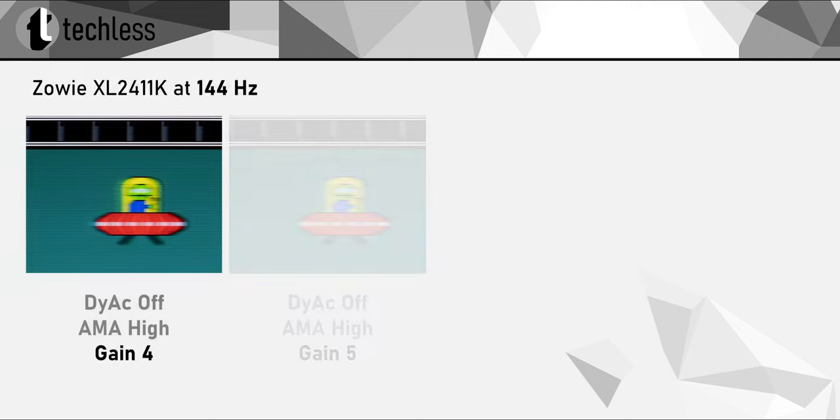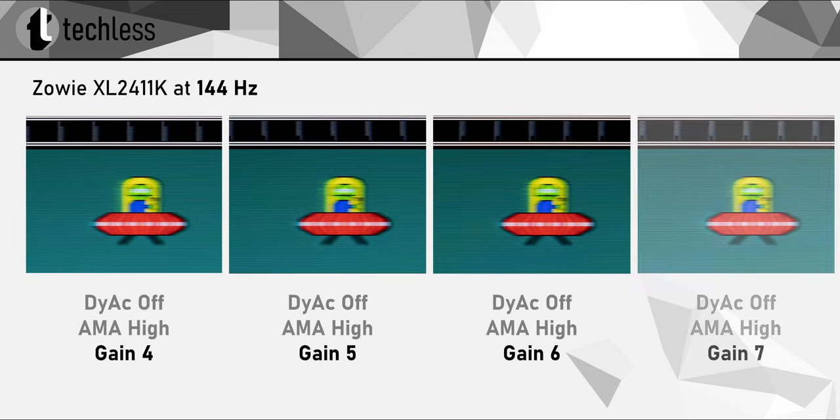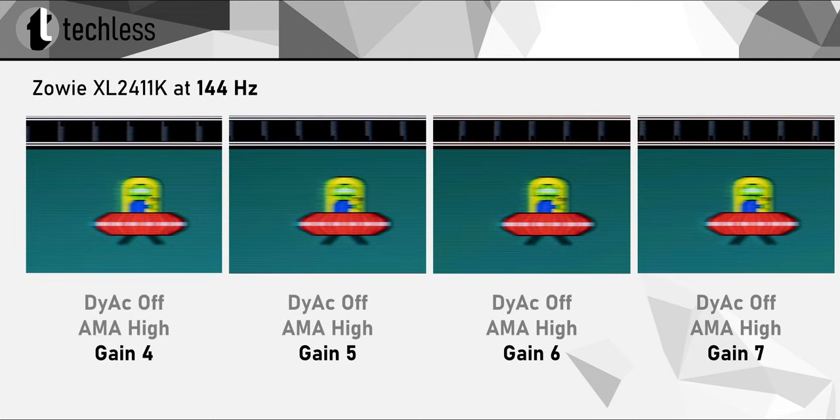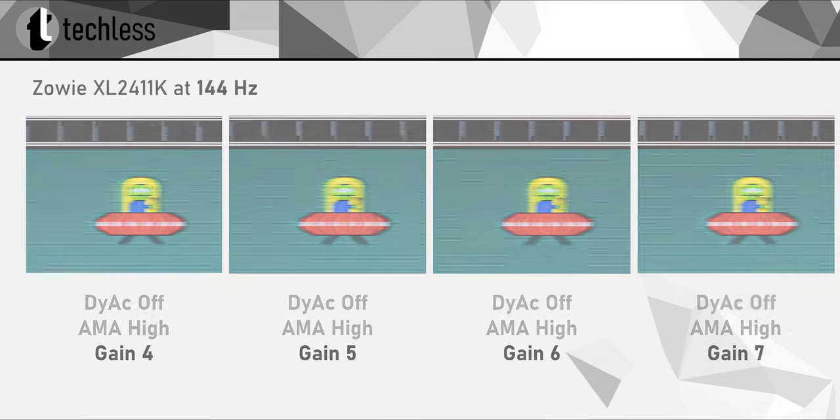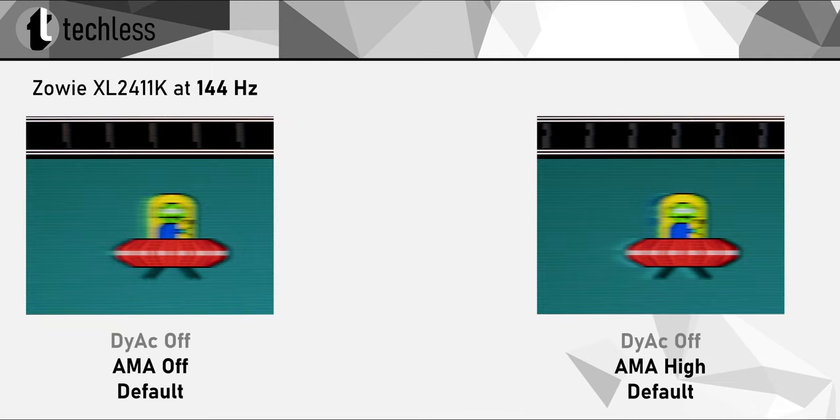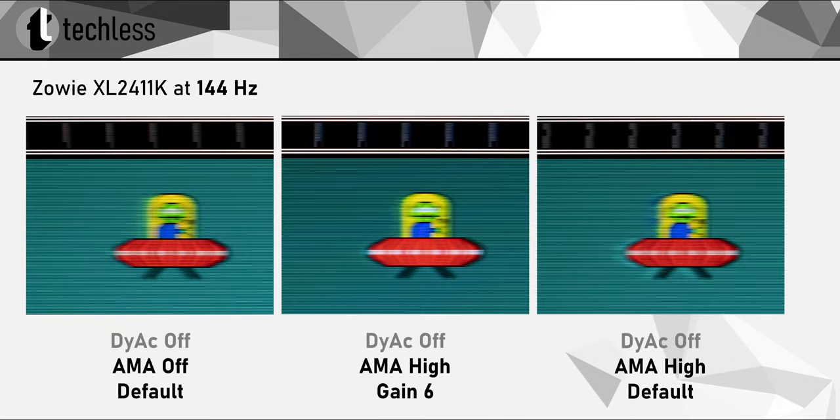For DyAc off, start with AMA set to high. A gain value of around 6 should work great. This gives us the much needed middle ground between AMA off and high.